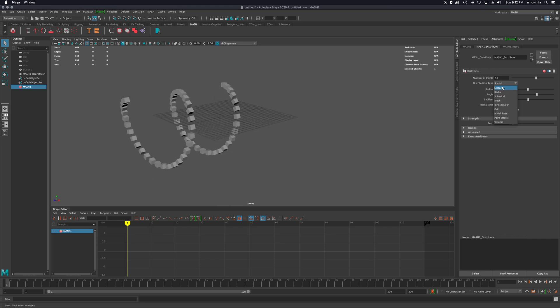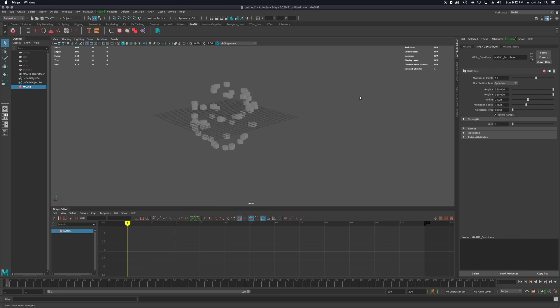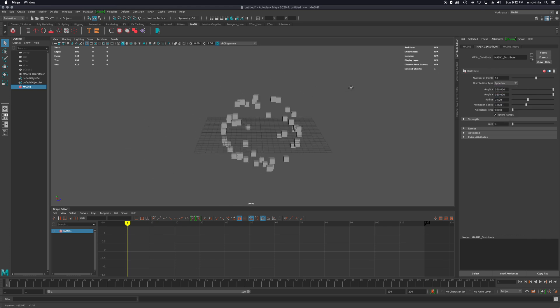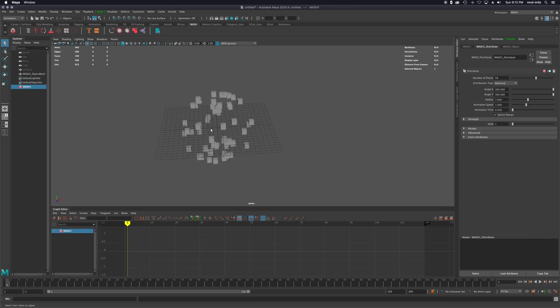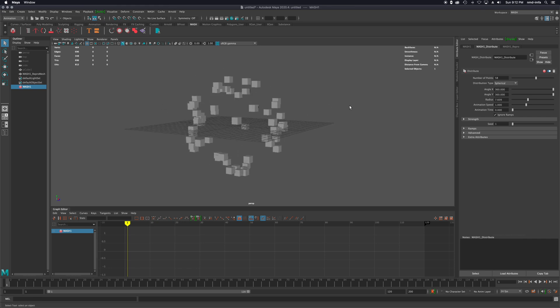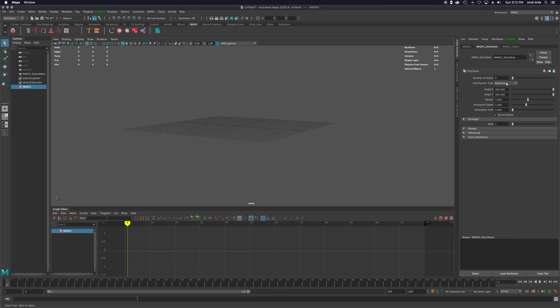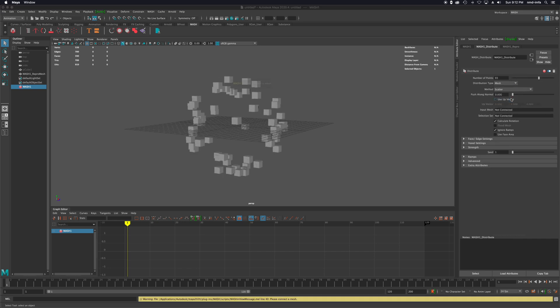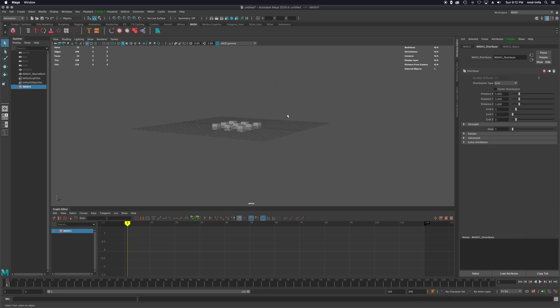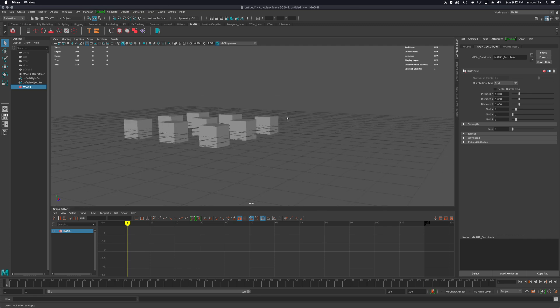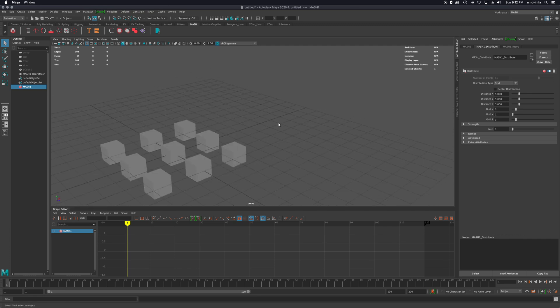There's radial, there's spherical. So that kind of puts it into this cloud of cubes that we can work with. And we could populate that more over time and animate that in as well. Mesh - you actually have to connect a mesh object. There's a grid that you can lay out too, which is kind of cool.